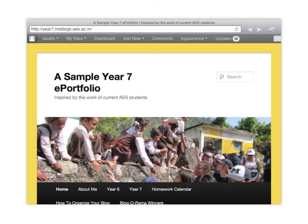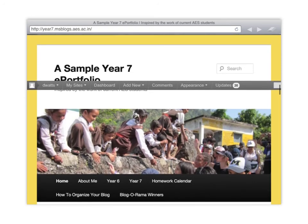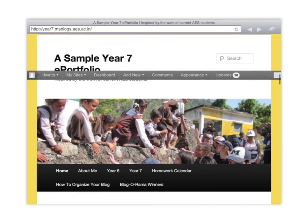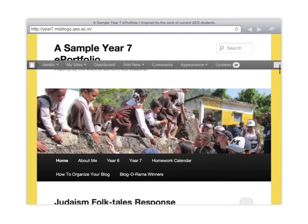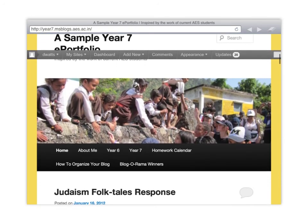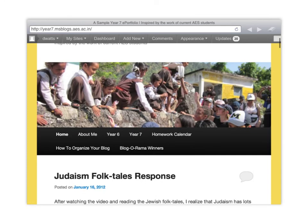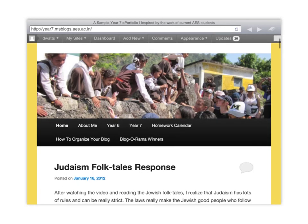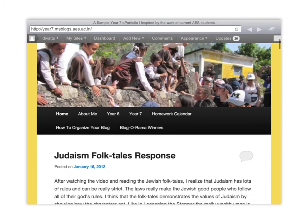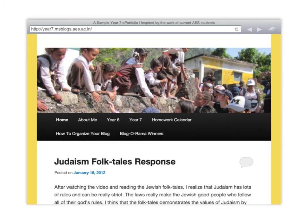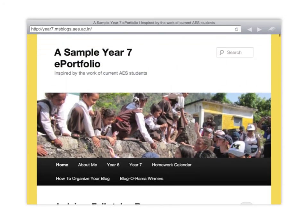So this site here is a sample year 7 ePortfolio that I created from different students work at my school. You'll notice that the header image is not a picture of the child. It's a picture of many children working together in the community I live in. They were on a Week Without Walls trip. And so it helps show that the kids are reaching out but it doesn't identify any child in particular.